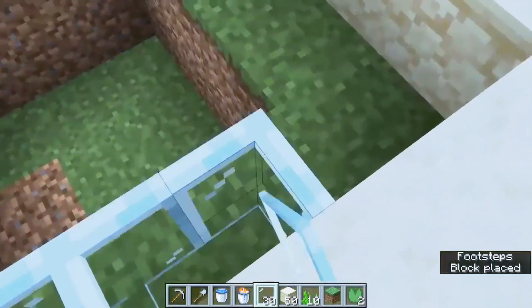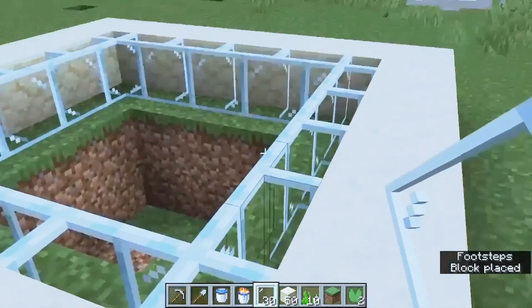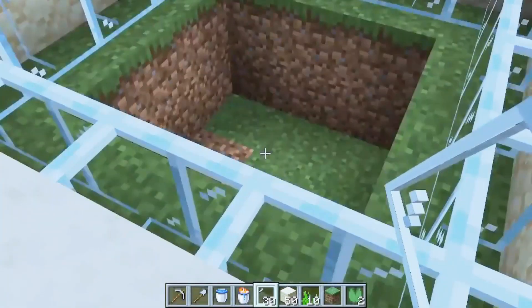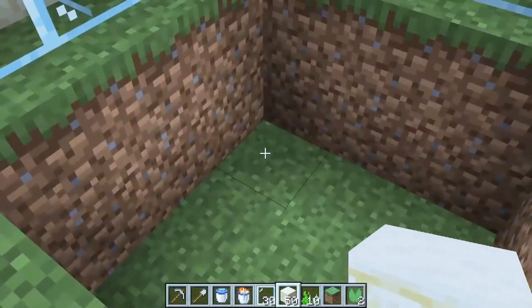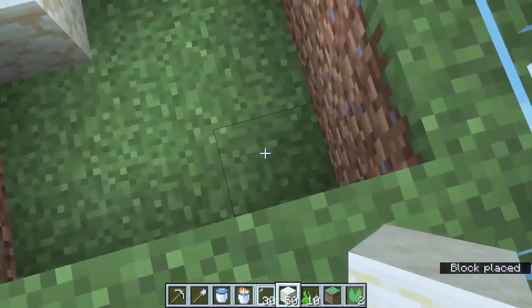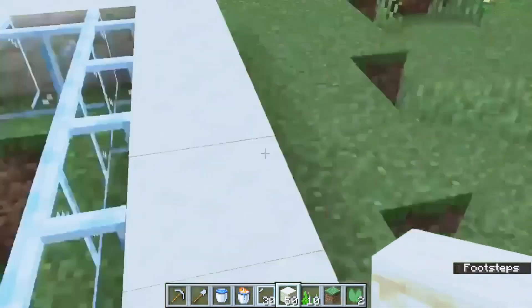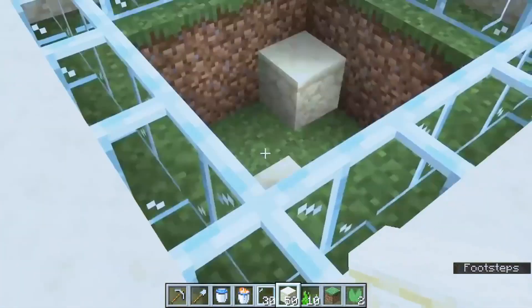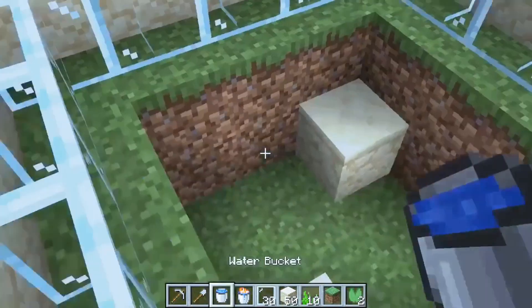Now that you've built the walls, it's time to add water. Use a bucket or a water block to fill up the inside of your aquarium with water. Make sure to fill it all the way to the top.